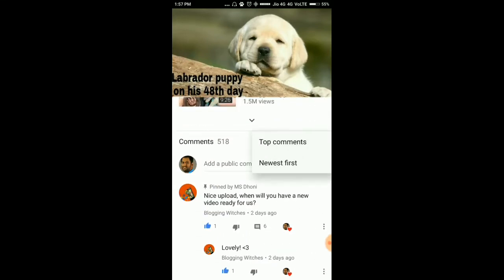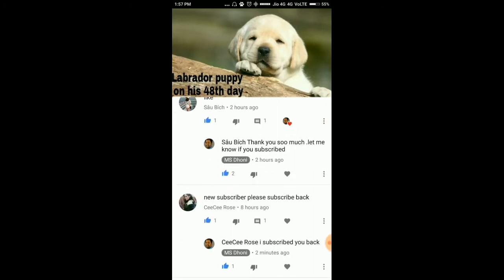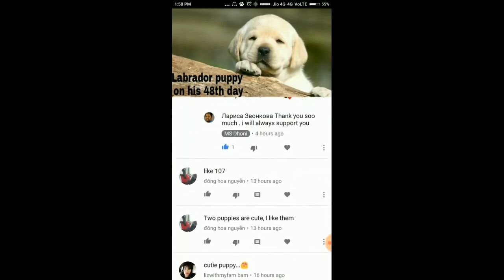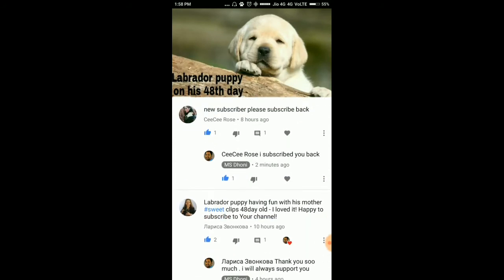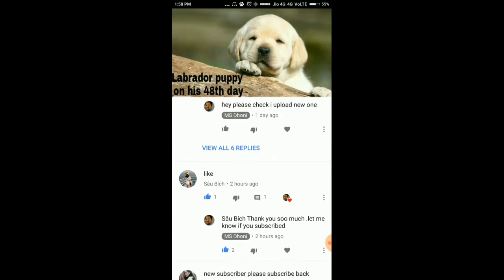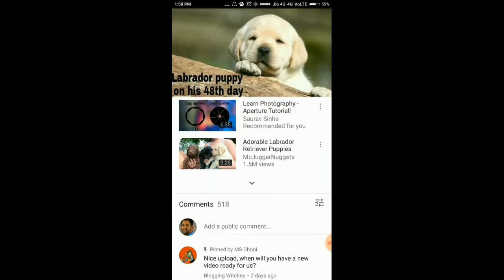There is no comment like that. Now we minimize this and sort the comments so that all new comments appear first — and we are still not getting that comment. Just see, there is no comment like that.